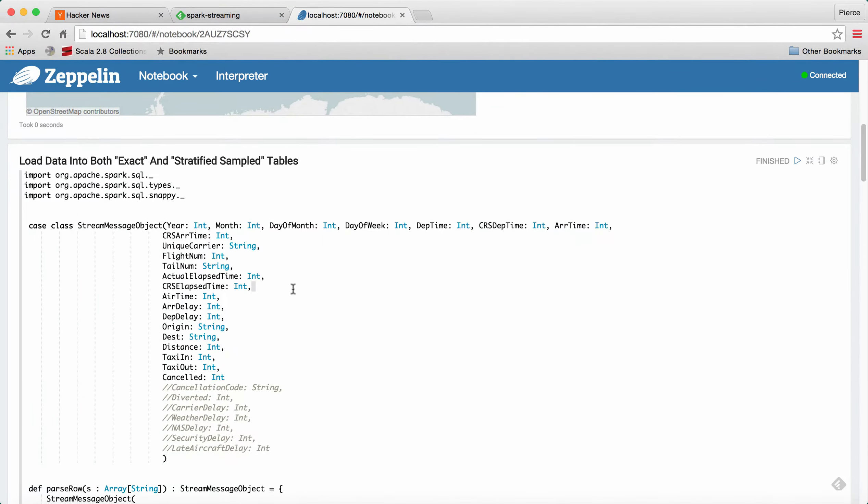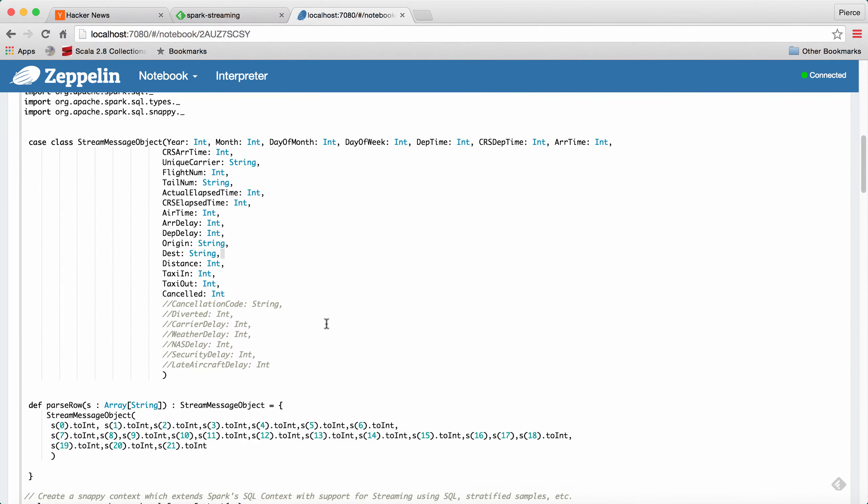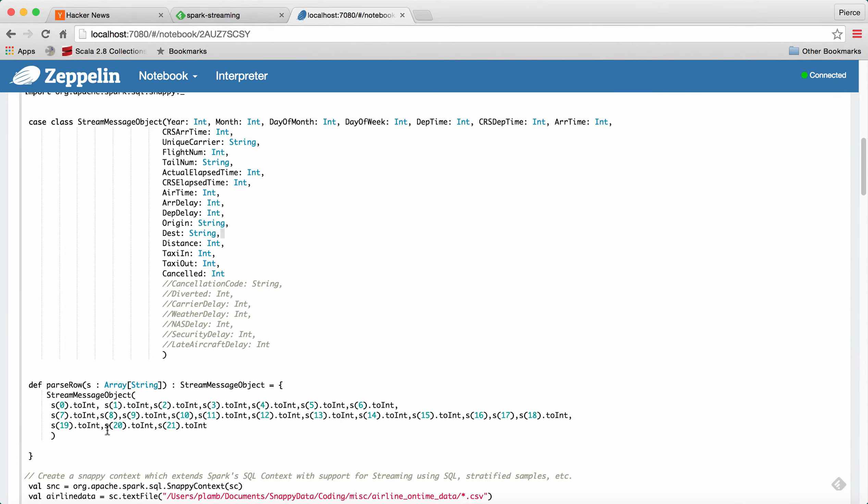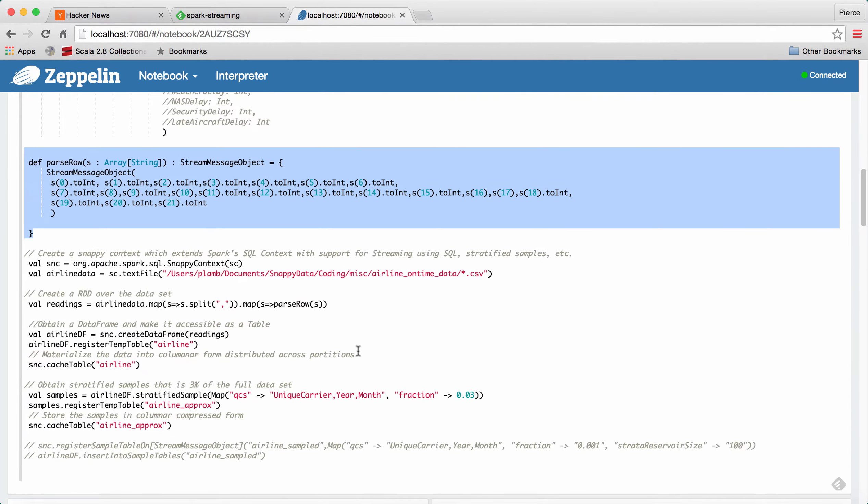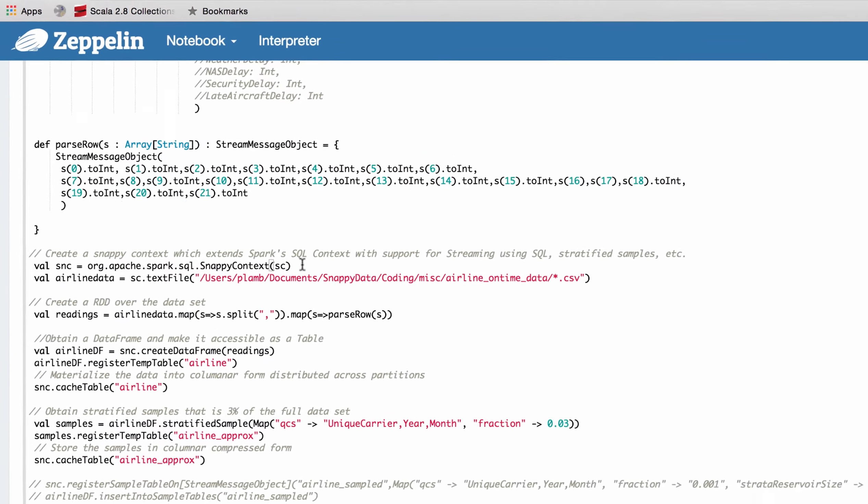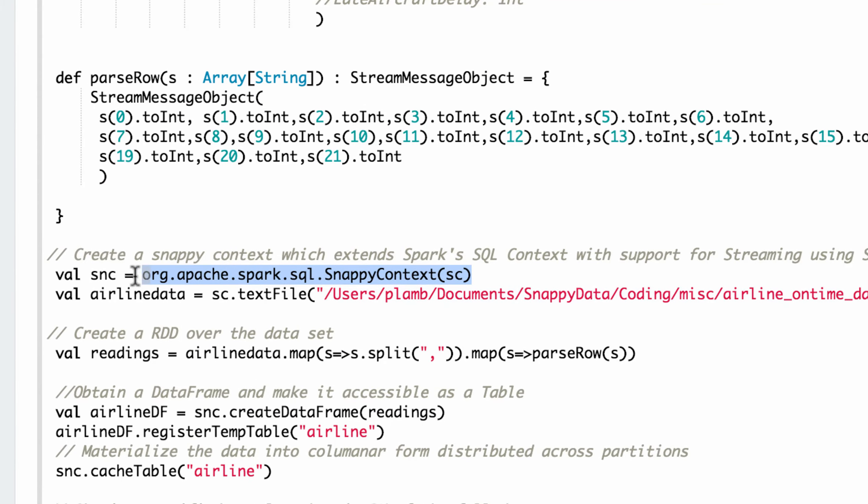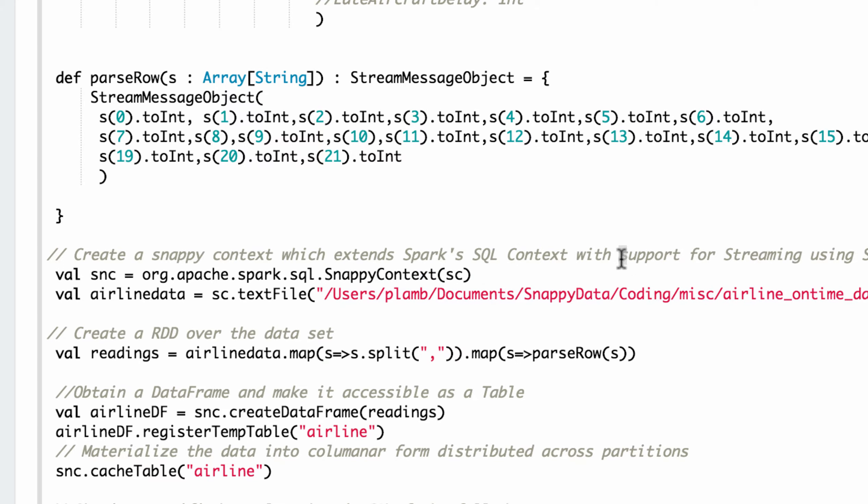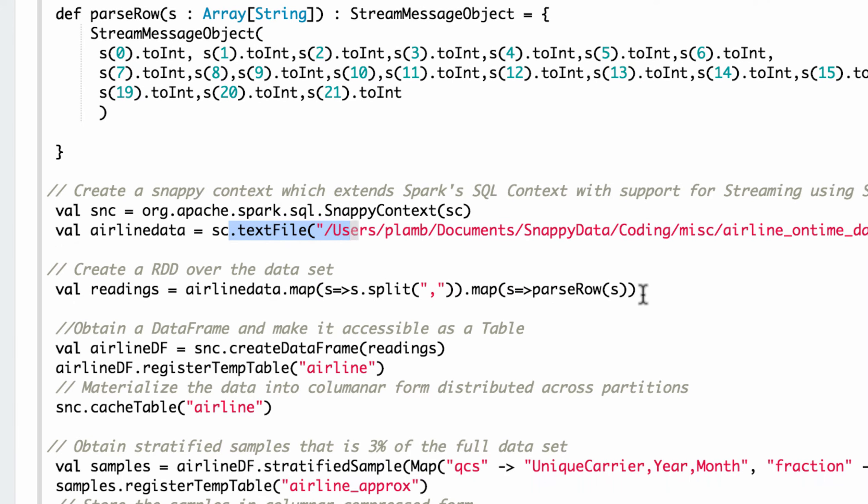So to start, the first thing we do is create this case class that we're going to use to parse the data and write this little method to parse all that data into the case class. Pretty standard Spark stuff. And we extend the Spark context here with what we call the Snappy context. But as you can see, it's pretty straightforward, and we go ahead and grab the data and parse it here.